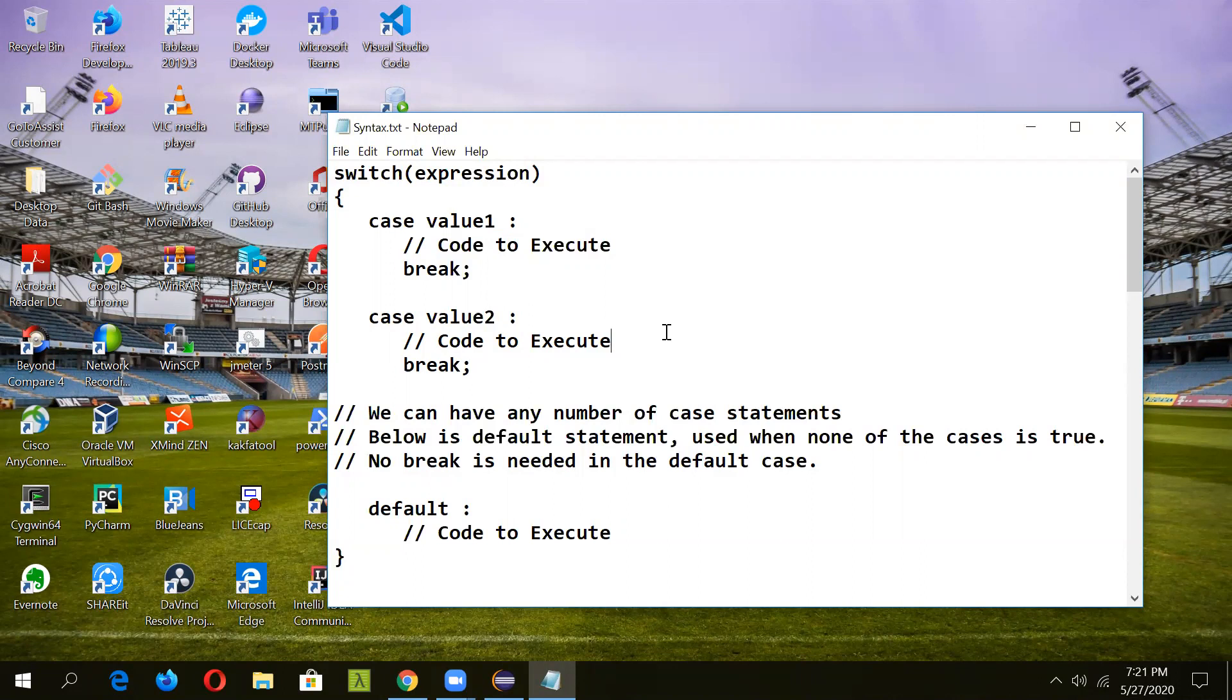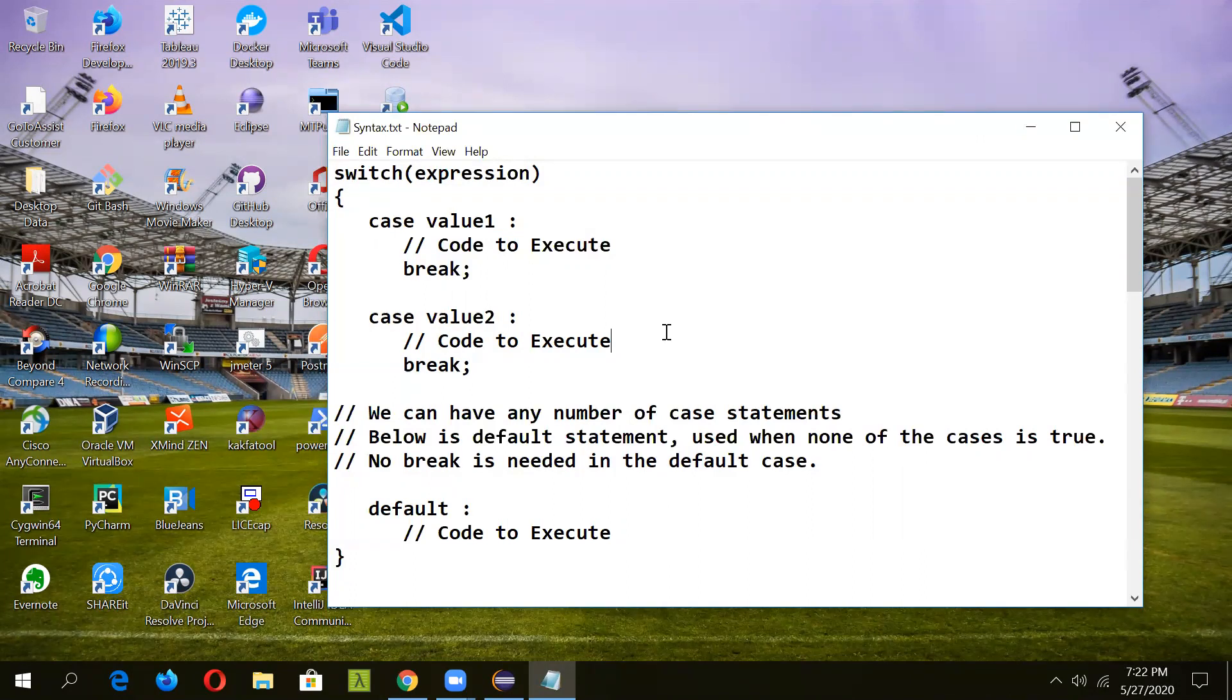There are some important rules for switch statements. Duplicate case values are not allowed. The value for a case must be of the same data type as the variable in switch. The value for a case must be a constant or literal, it cannot be a variable. The break statement is used inside the switch to terminate a statement sequence. The break statement is optional; if omitted, execution will continue to the next case.